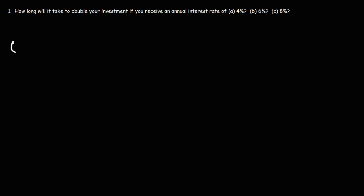So the formula that we're going to use is 72 divided by the interest rate. That's the rule of 72. So if we take 72 and divide it by 4%, we're not going to convert 4% into its decimal form as 0.04. We're just going to leave it as 4.